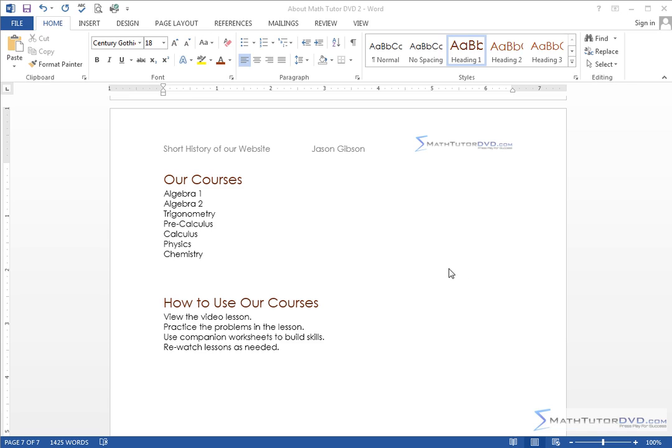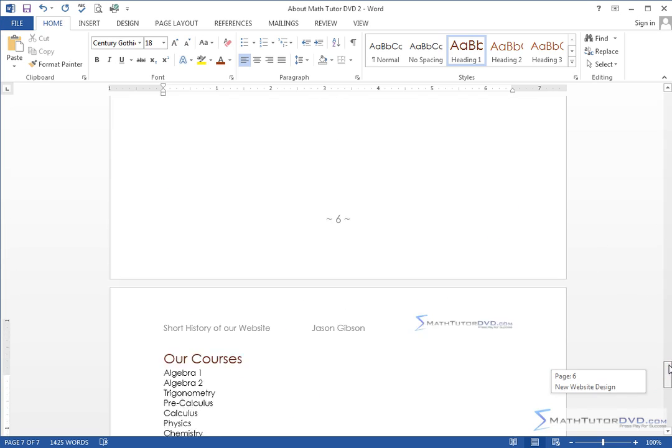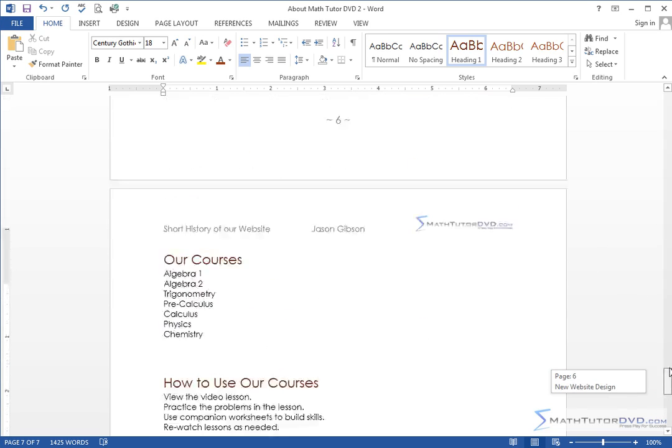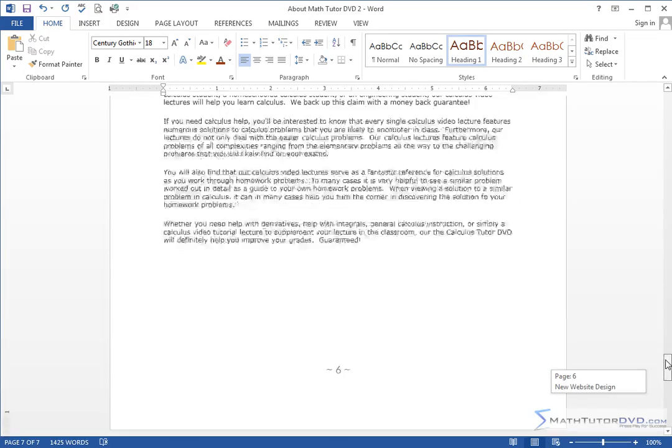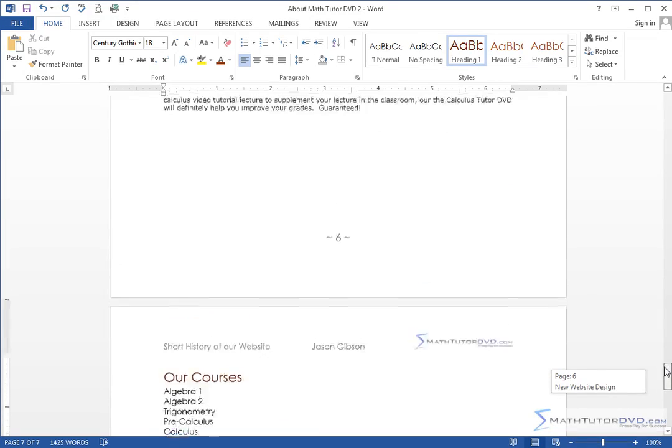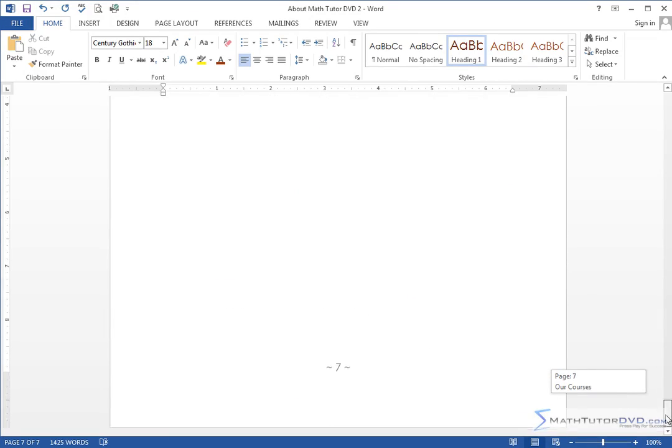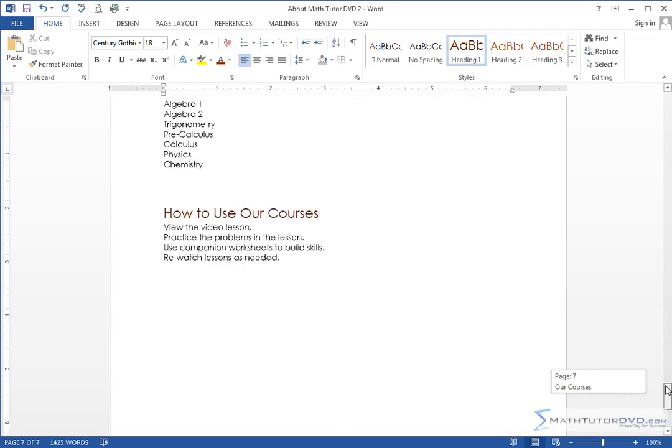Hello and welcome to this lesson where we're going to begin to talk about creating lists within our document. So here we have our document we've been working on. This is just a page I created kind of at the end of our long document, page 7 you can see.